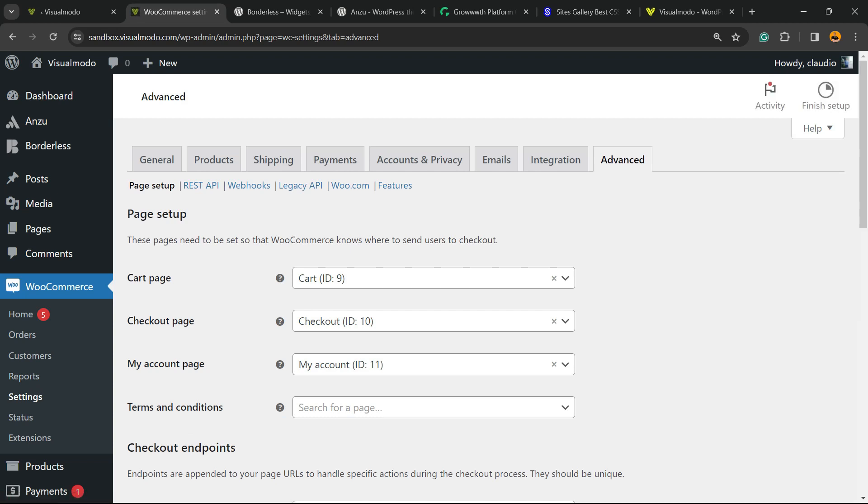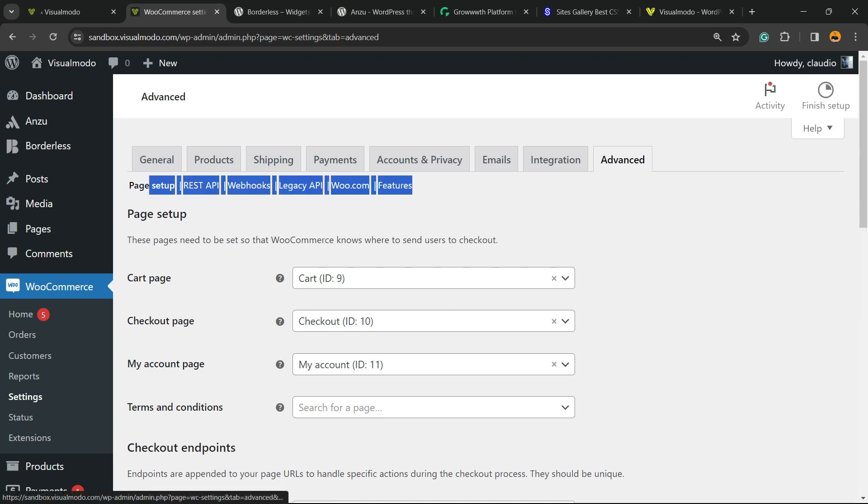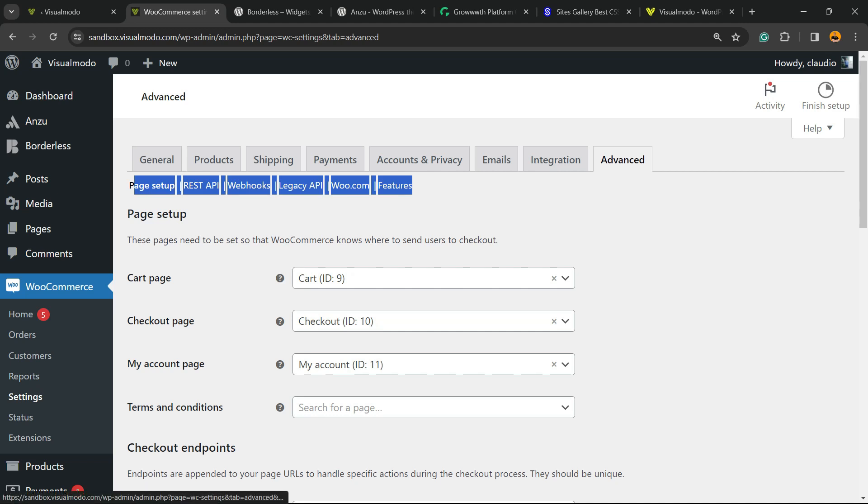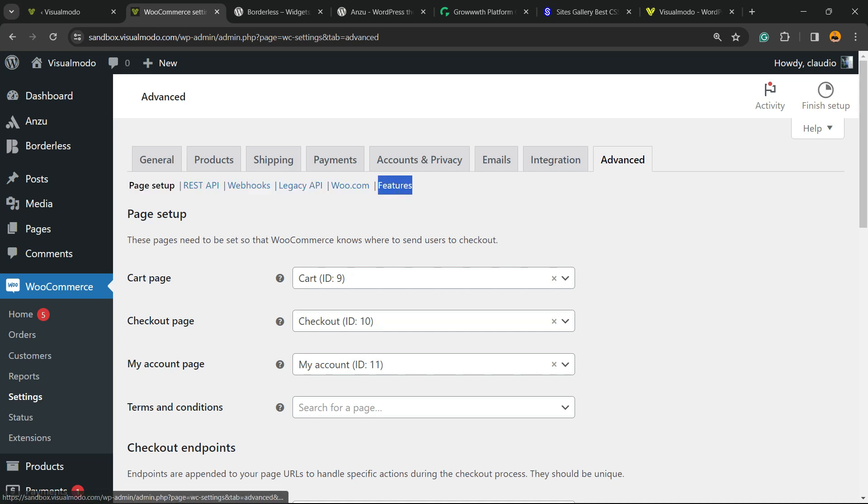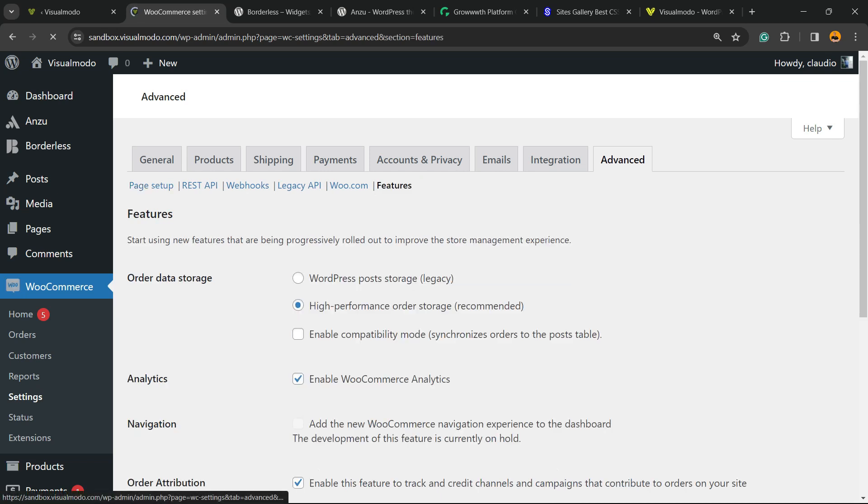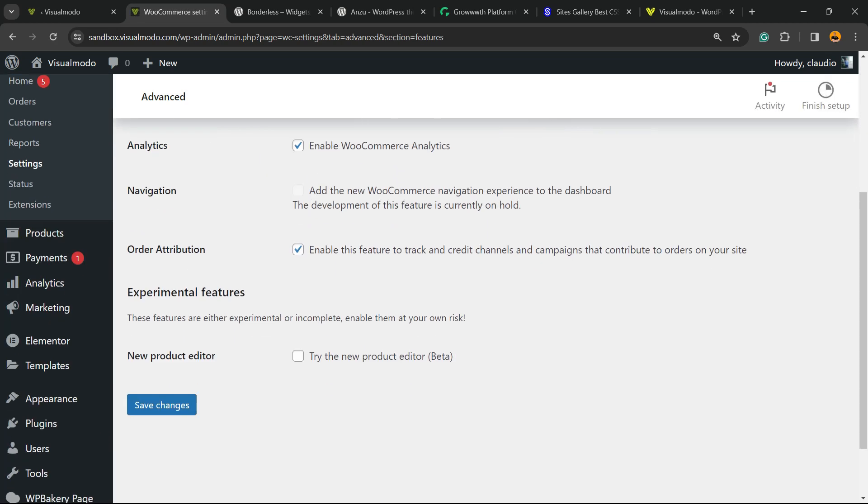Now we can see sub-tabs here: Page setup, REST API, Webhooks, Legacy API, and Features. We are looking for this one right here - Features. Click on it, and now we're going to scroll down to